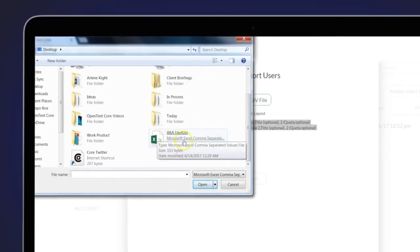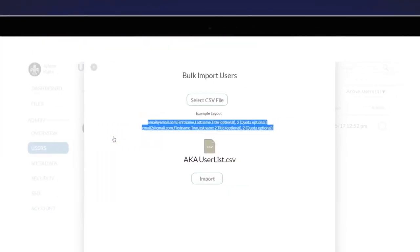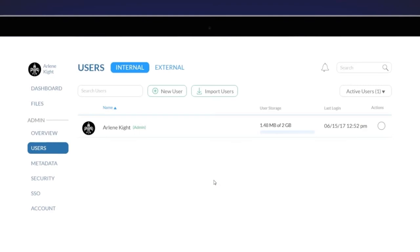Once you have your CSV file created, simply import that list and Core Share will automatically send out the invitations to all users in the CSV.